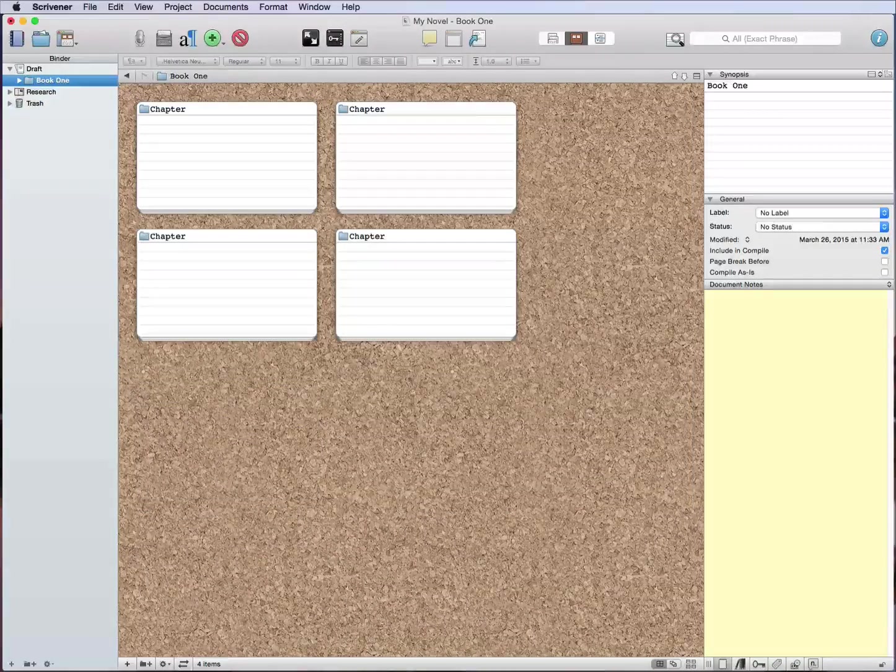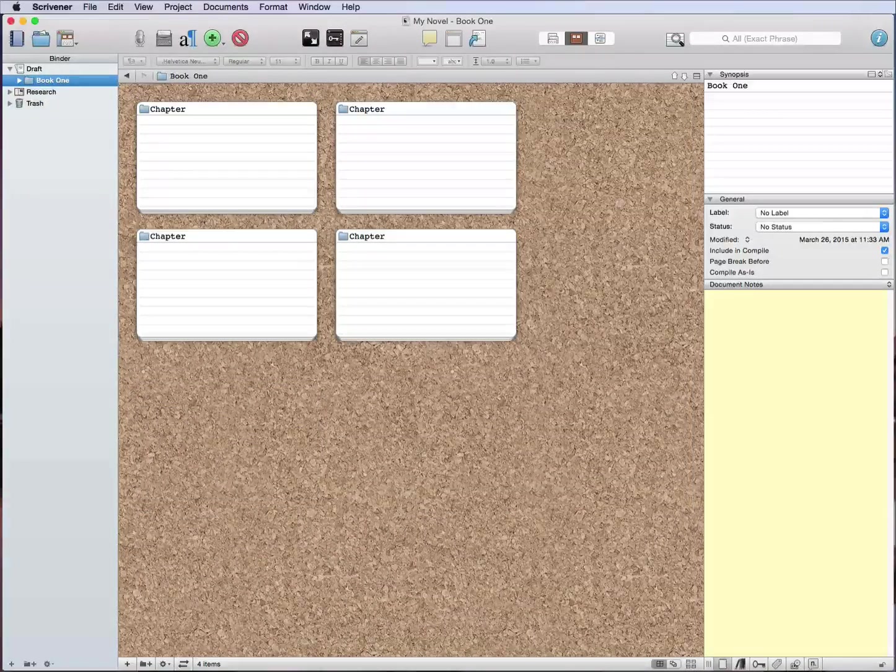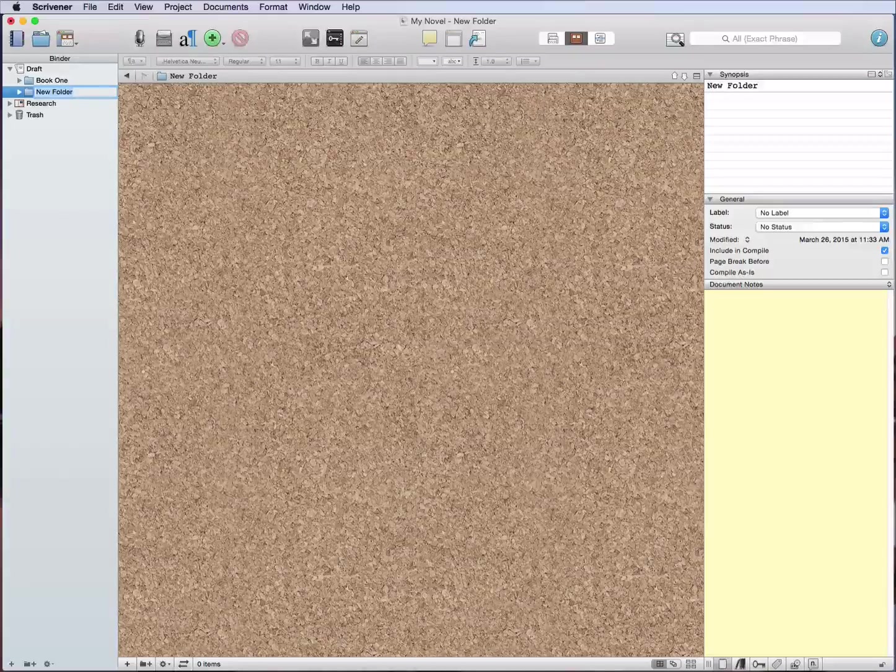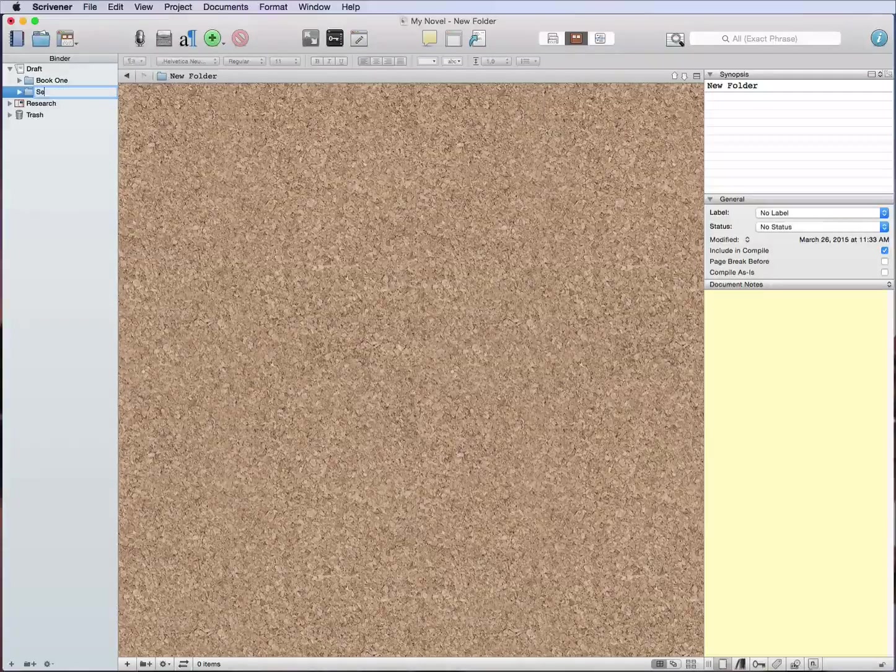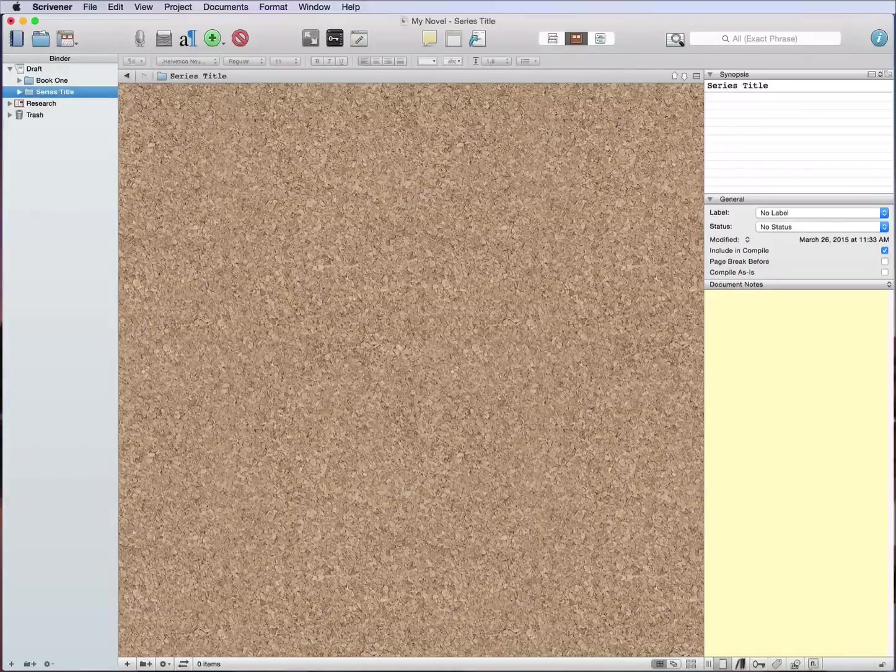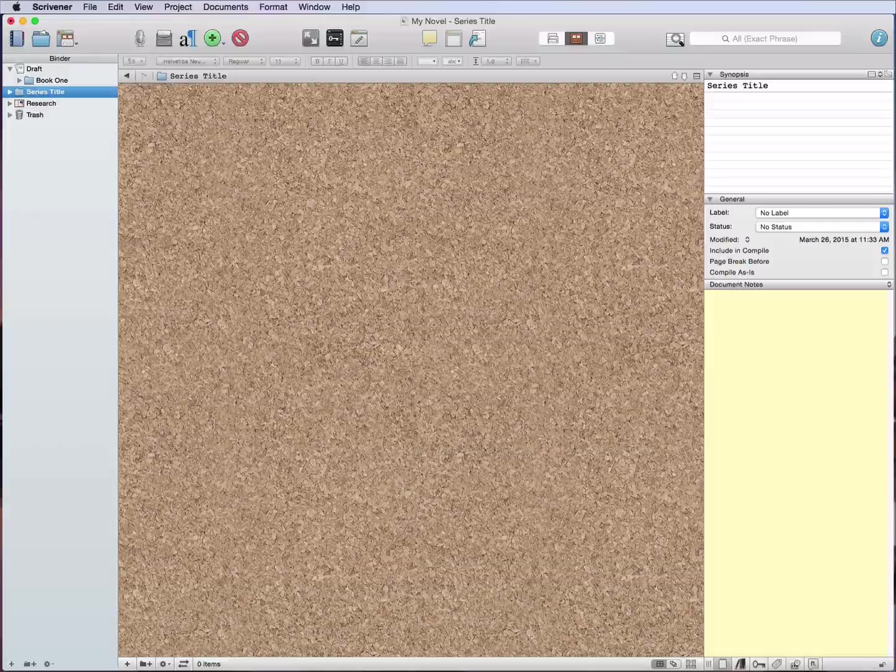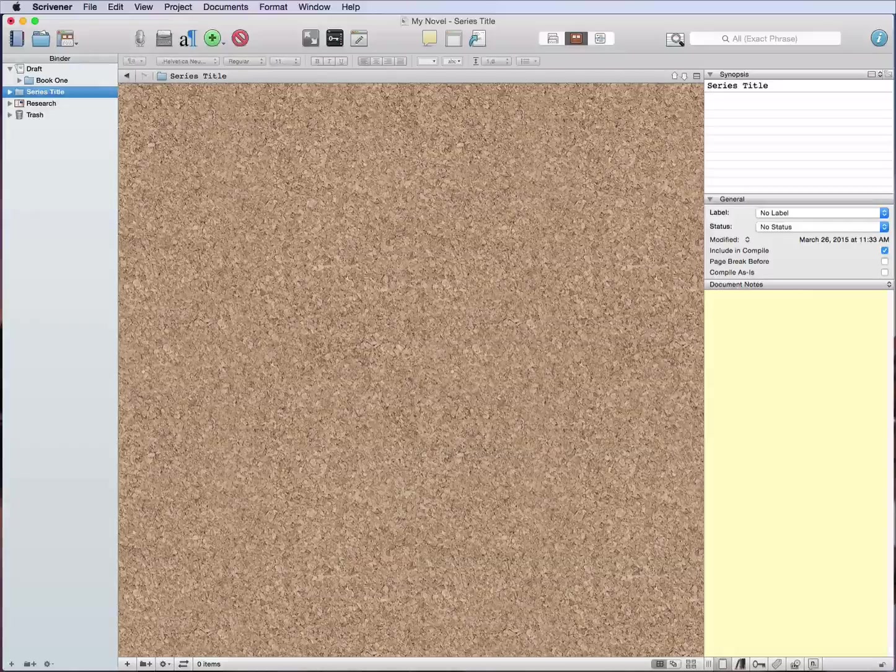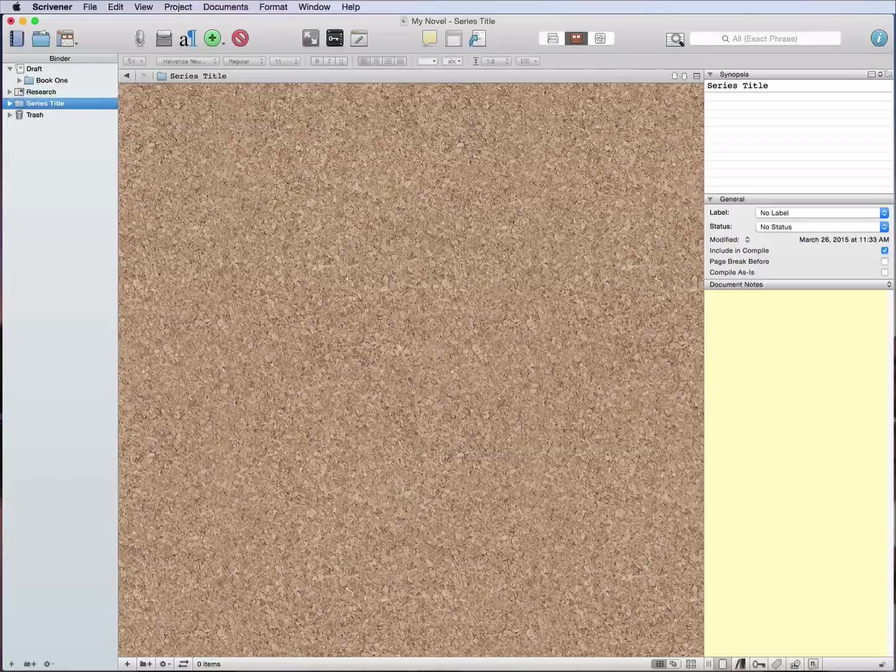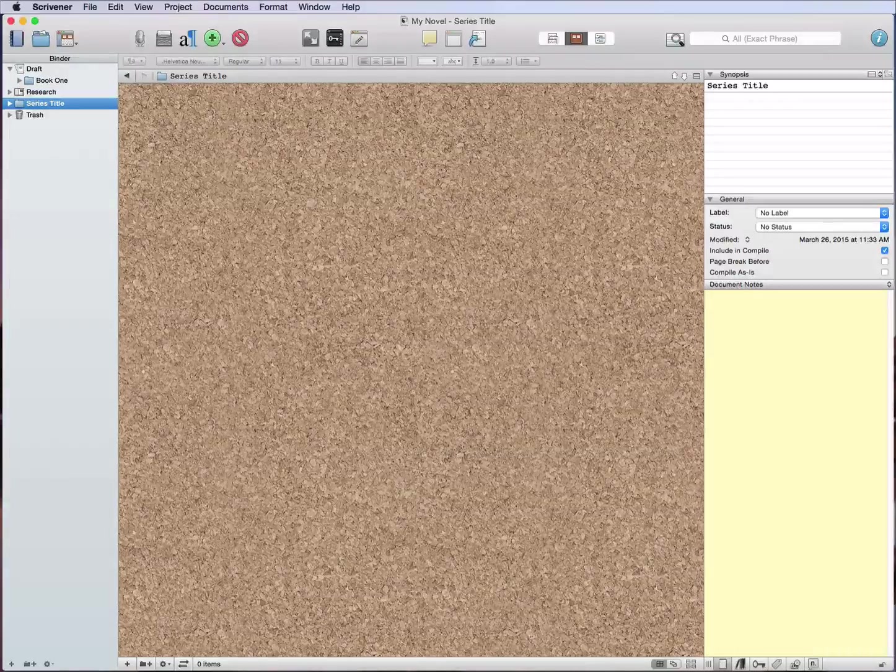What this will then allow me to do is I can create a new folder called series title, or whatever the title of your series is. I move this outside of the draft folder, so right now it's not in the draft folder. I can even move it below the research folder just so you see that.